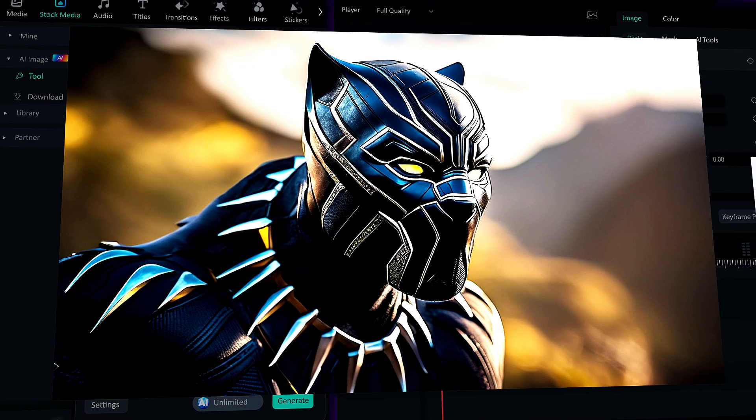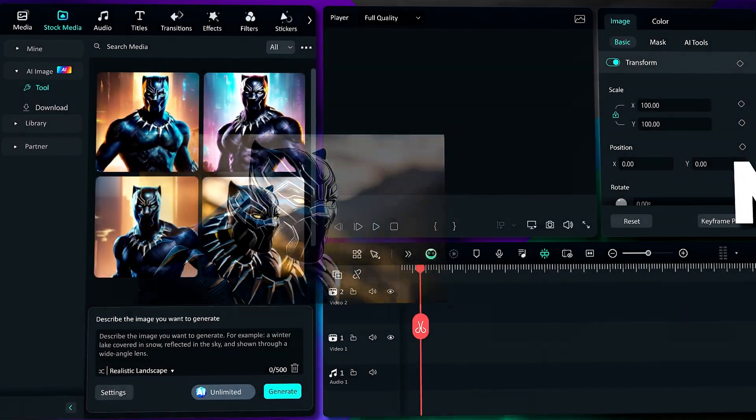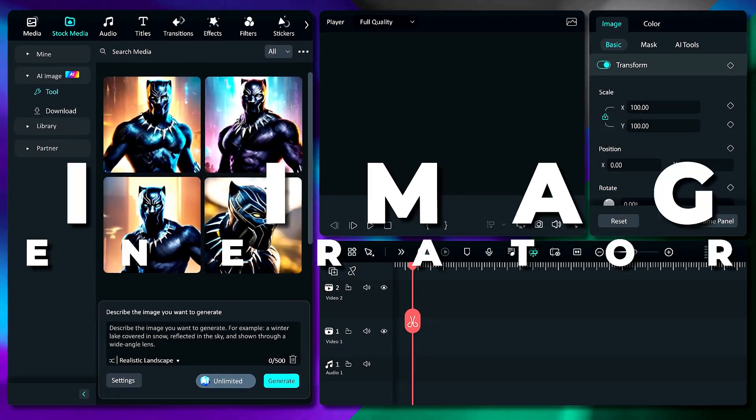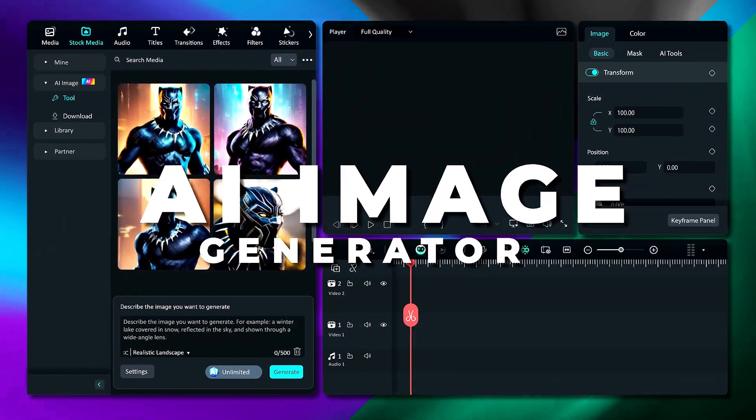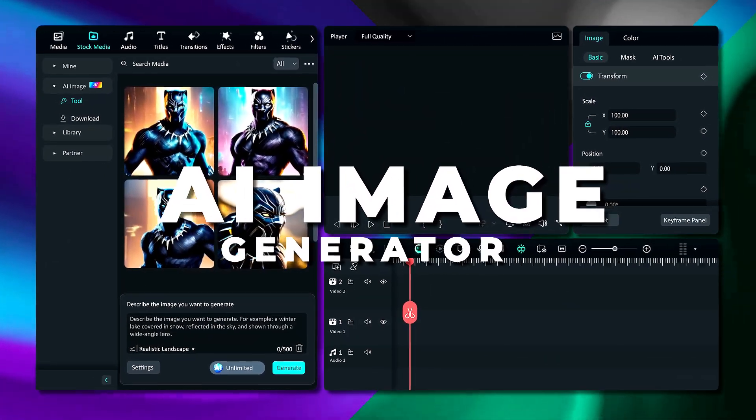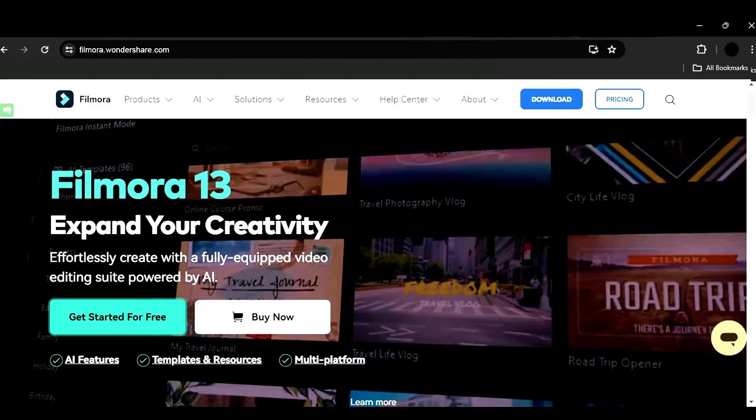Hey everyone, Filmora has another cool AI feature called AI Image. To learn more about this feature, keep watching.